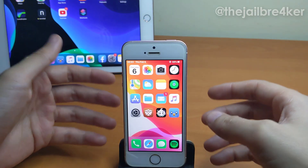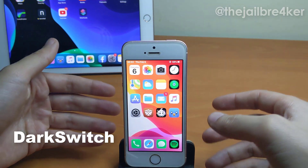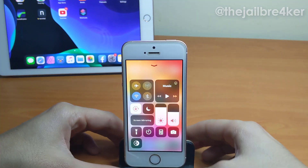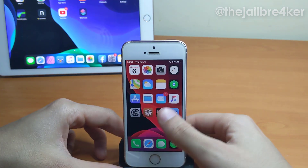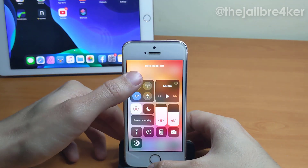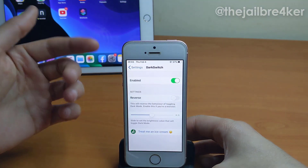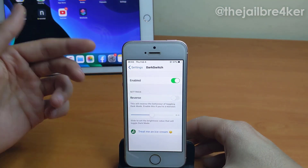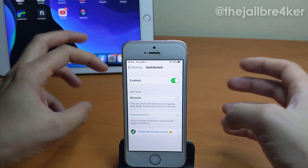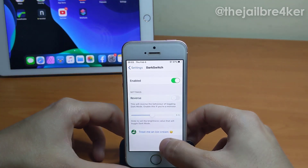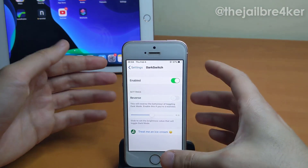The last tweak is called Dark Switch, which allows you to change between dark mode and light mode based on brightness level. If I lower the brightness it will toggle on dark mode, as you can see, and if I increase it, it will turn on light mode. In the settings you have an enable switch and a reverse option, which reverses the brightness threshold so that high brightness triggers dark mode and vice versa.